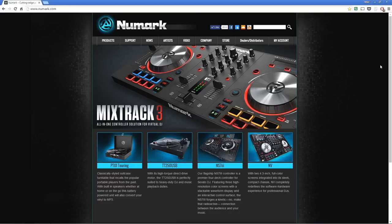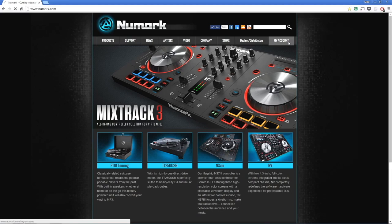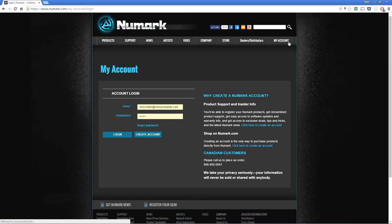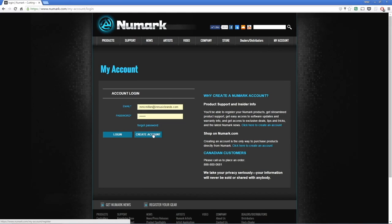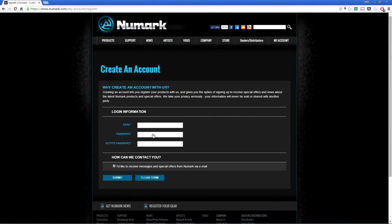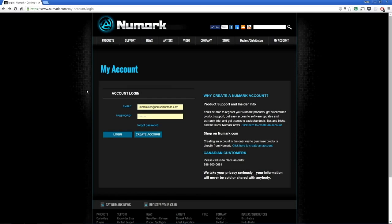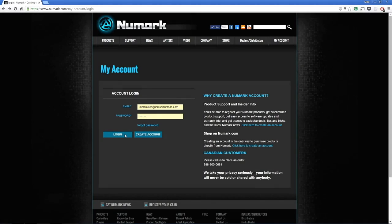Visit www.numark.com and click the My Account button in the upper right corner. If you don't have a user account yet, click Create Account, fill out your info, and click Submit. After your account's created, log in with your email address and password.